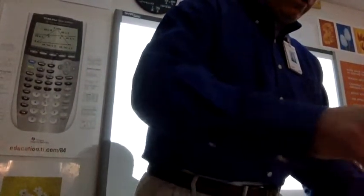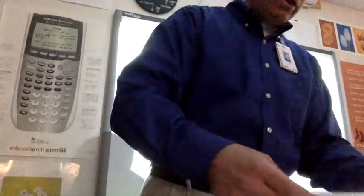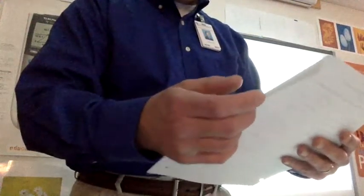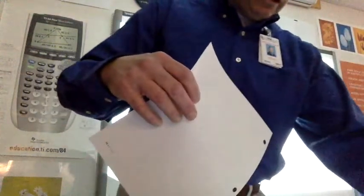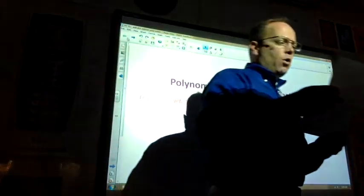Quite a few of you didn't do the homework for some odd reason. That was a short one. Alright, problem number one, standard form.